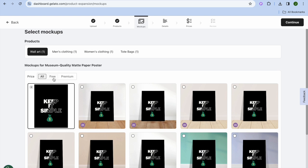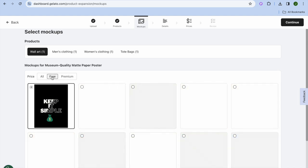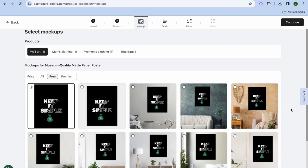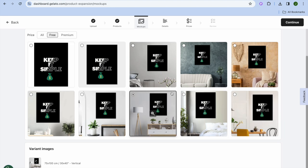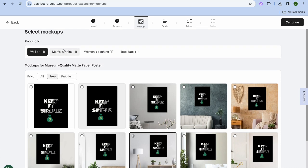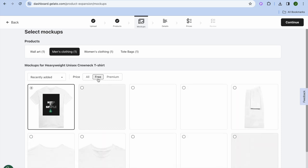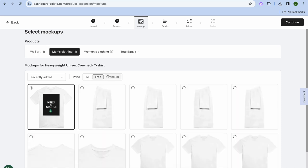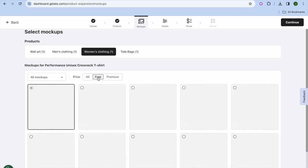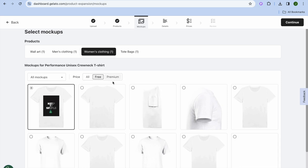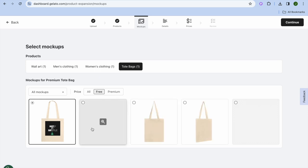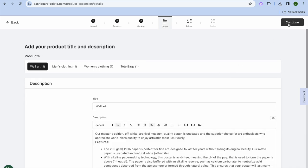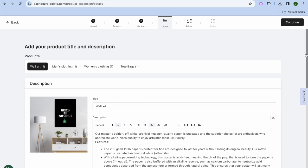After continuing, you'll be able to select mockups for each individual product. I recommend tapping Free to see all the free mockups, then select the one that best suits you. Do this for each product category — men's clothing, women's clothing, and tote bags — selecting a free mockup style for each.